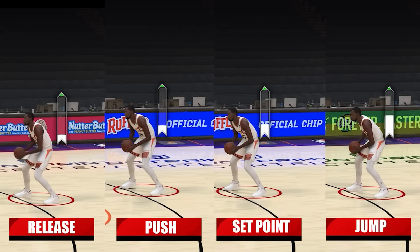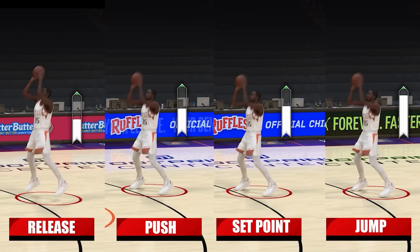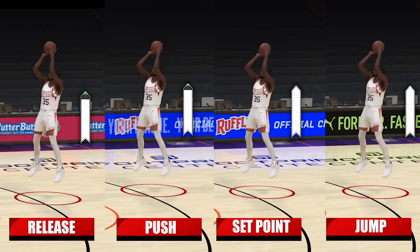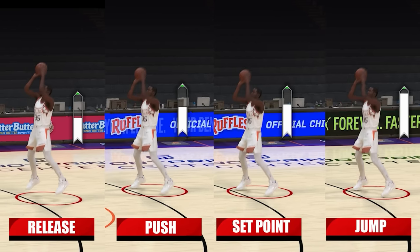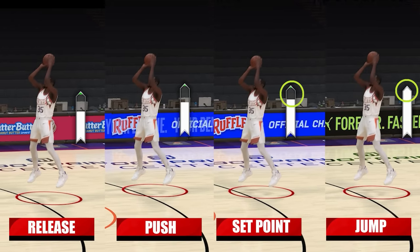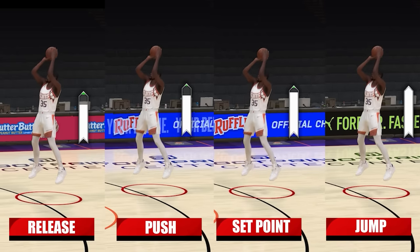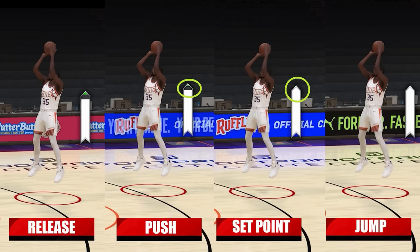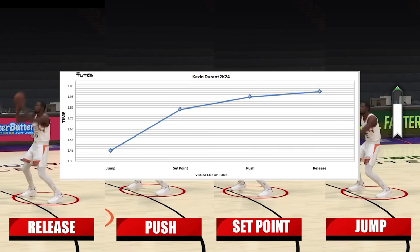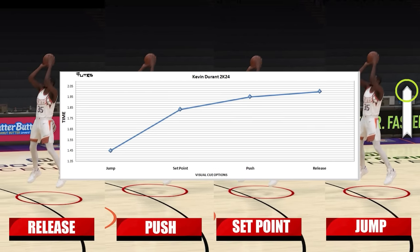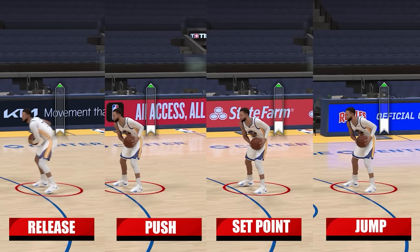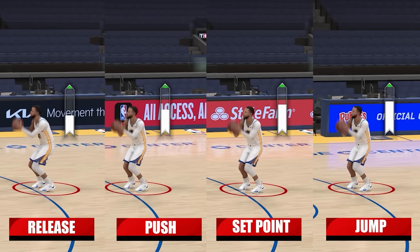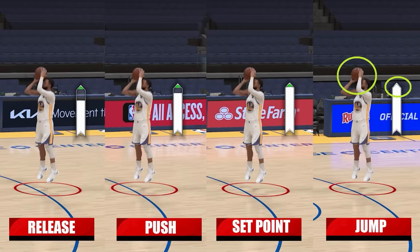With KD though, there's a big gap between jump and set point. At first I thought maybe there was something wrong, but I tried it a lot of times and got the same results. Here you can see that's the gap between jump and set point, and here's the gap between set point and push. If I put this on a chart, you can notice it's not linear, not like Curry's. Which makes sense because when KD shoots in real life, it usually takes him a while to bring the ball to his forehead — probably because of the wingspan. So that's why there's a big gap between jump and set point.